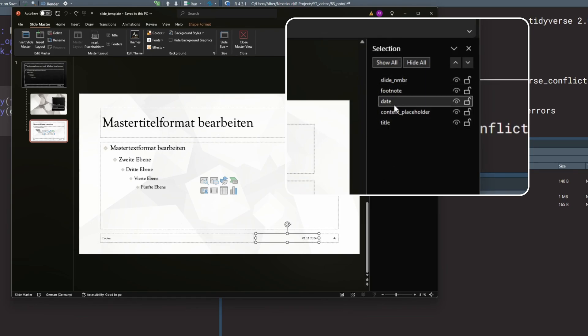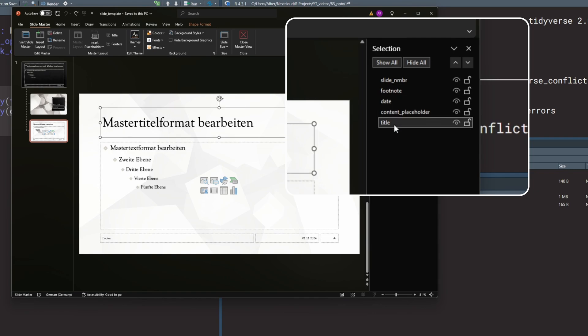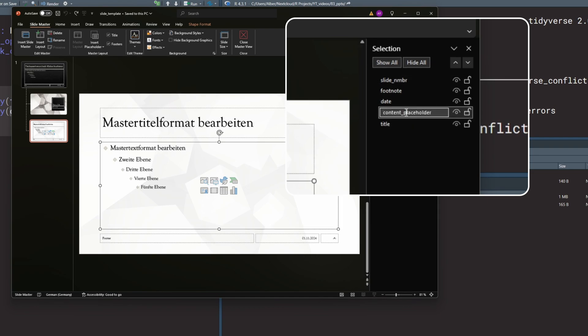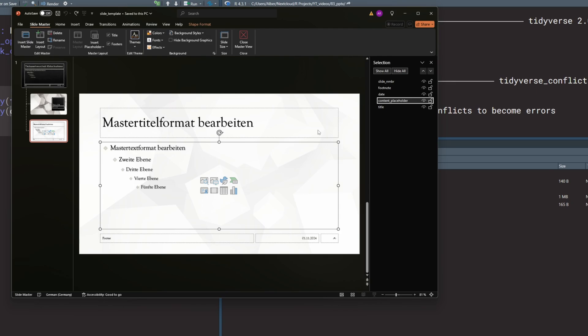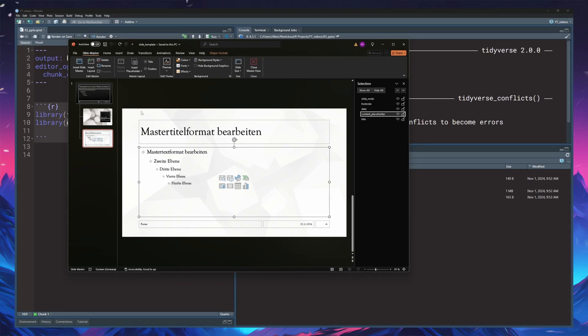By default, PowerPoint will name these things Text Box 1, Line 2, Image 3, and so on, which is not meaningful and you'll have a hard time figuring out what these things mean when working with the code in R. So I suggest opening this renaming tool and giving everything meaningful names. If you work with a company template, chances are you will have to modify this. That's really all the magic there is to it — there's nothing too fancy you have to do when working with PowerPoint here.